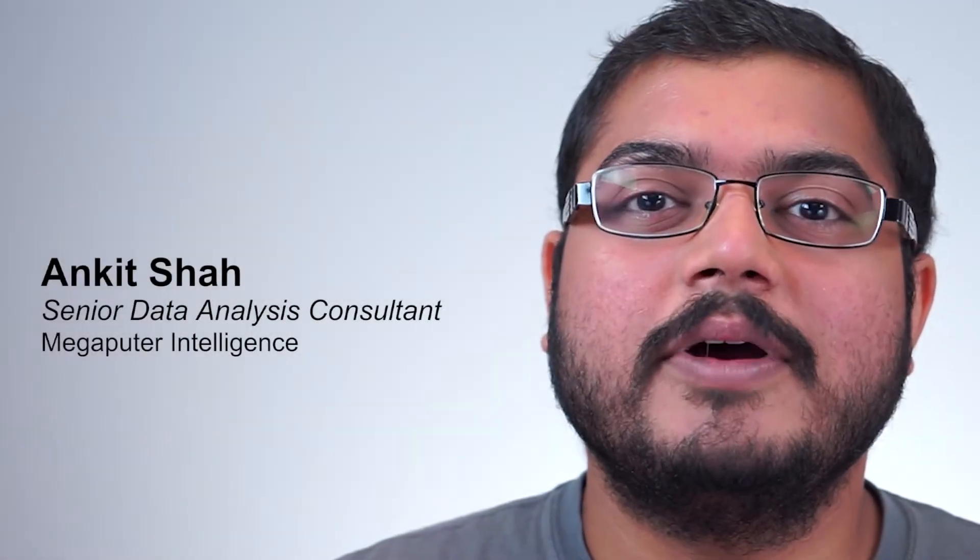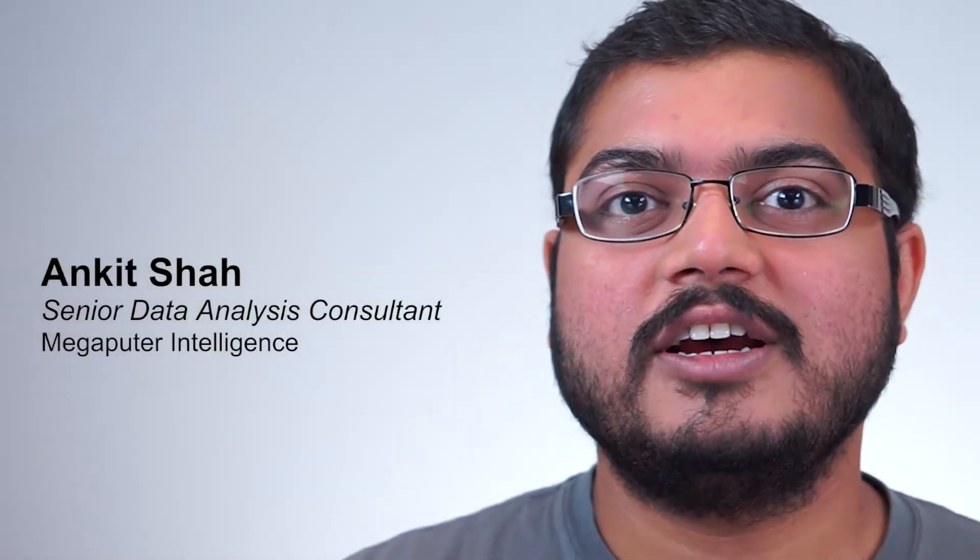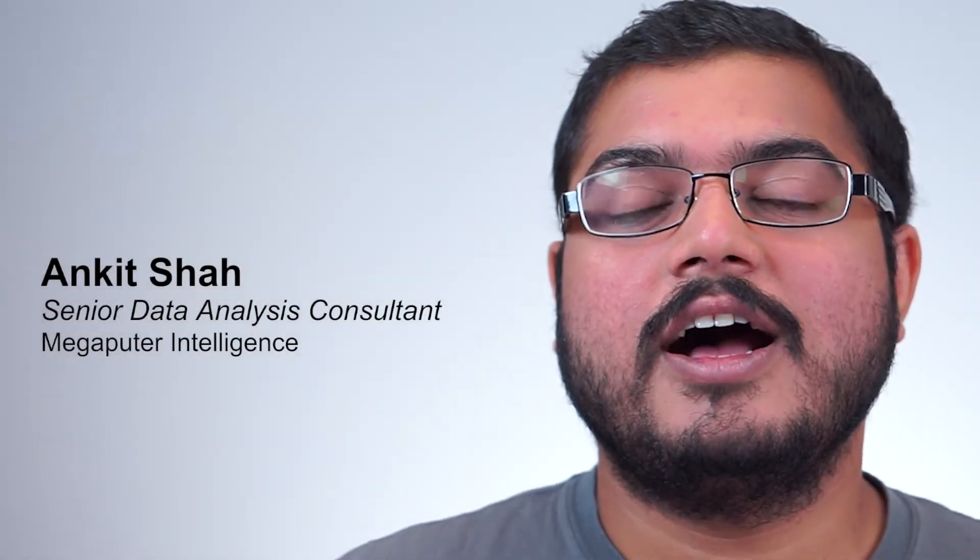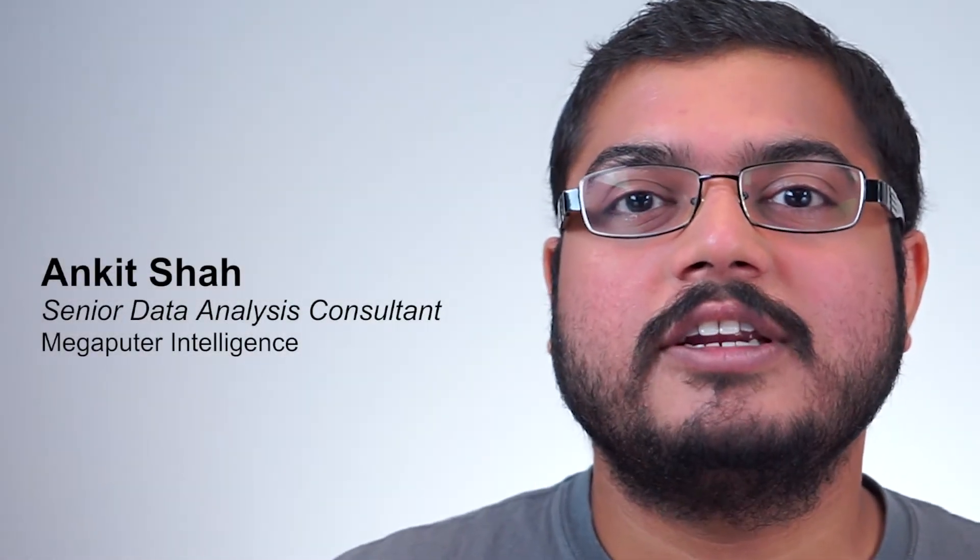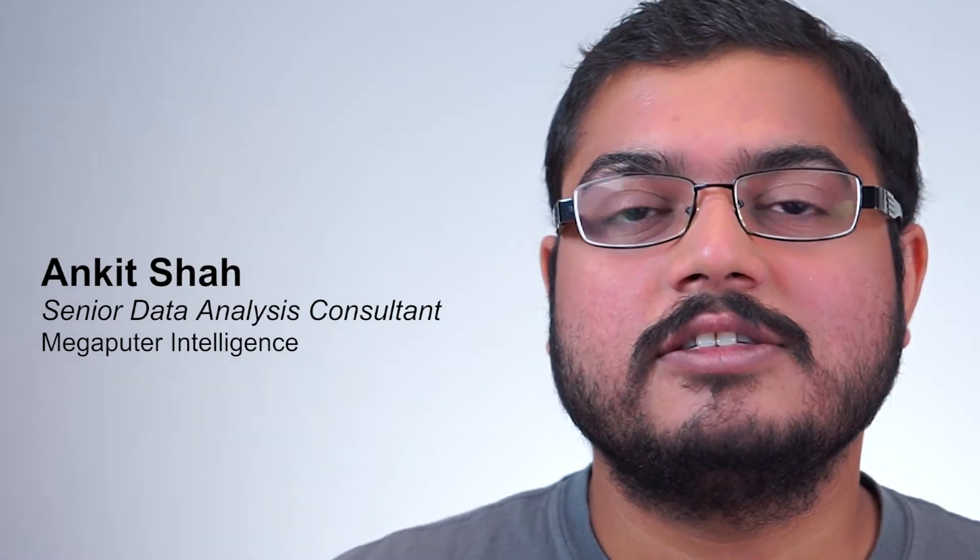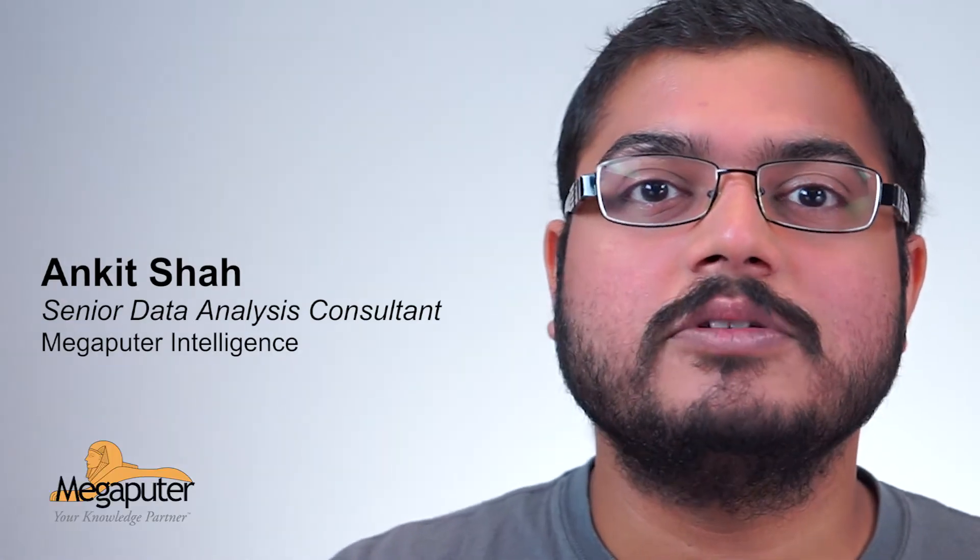Hello, my name is Ankit Shah. I'm a senior data analysis consultant at Megaputer.